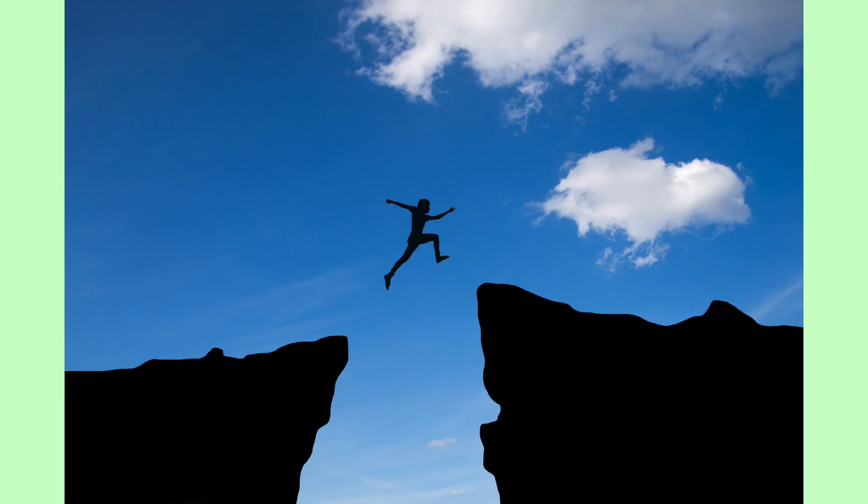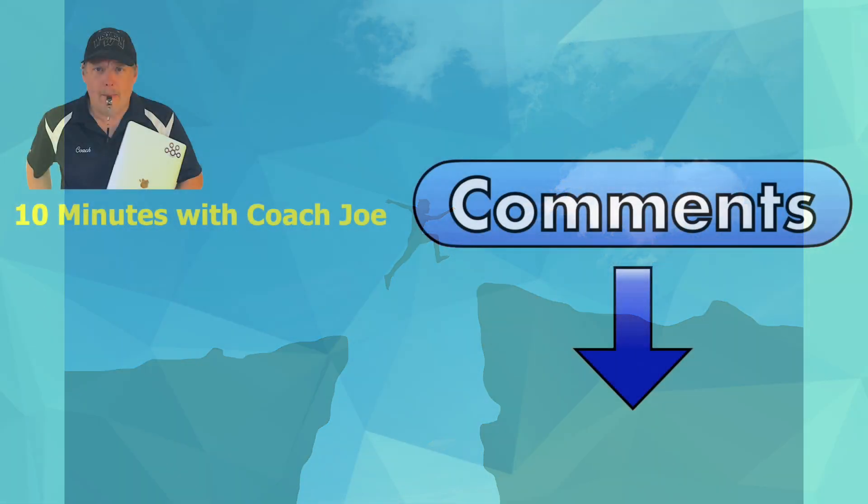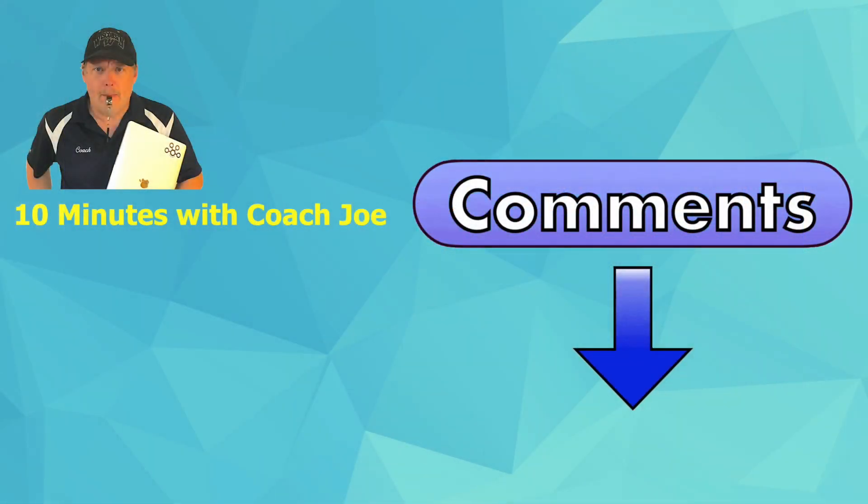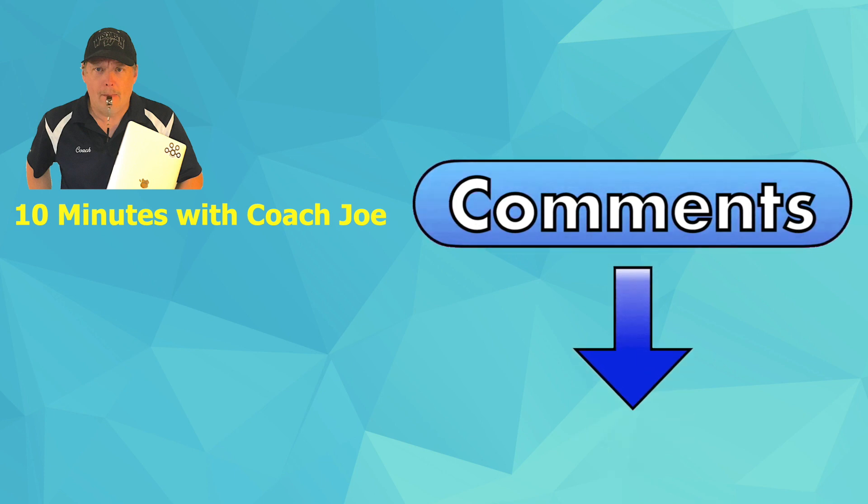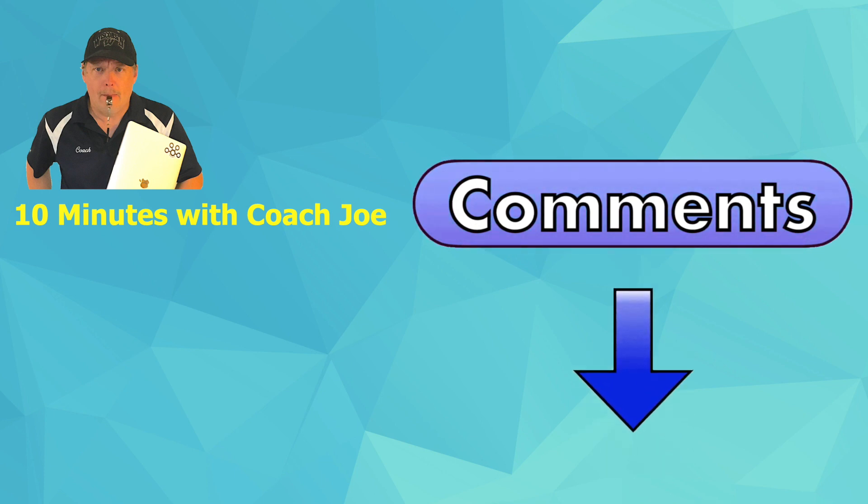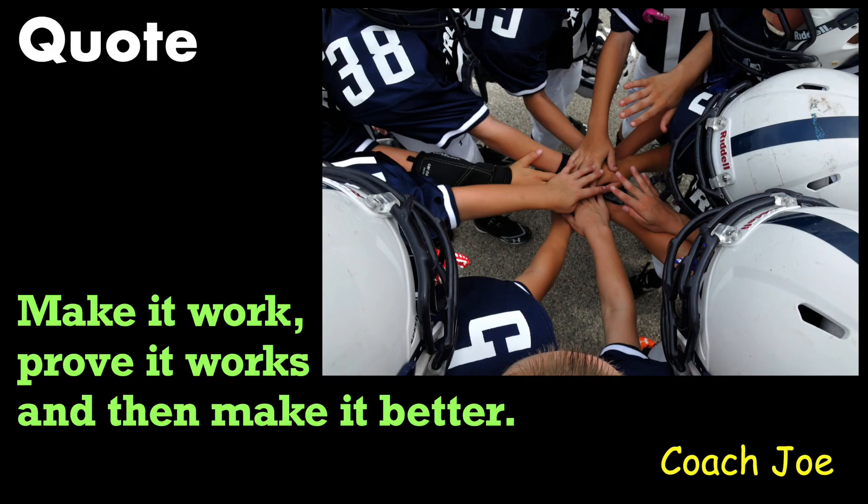I challenge you to write better unit tests by following these best practices. Leave a comment down below with other best practices you and your team follow. Look for other helpful Coach Joe videos. Remember future senior developers, make it work, prove it works, then make it better.